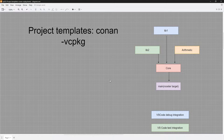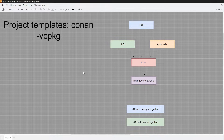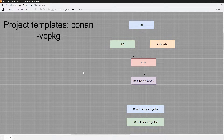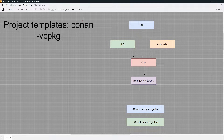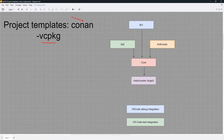Hello everyone, and welcome to this video. In this one, I am going to share with you a few project templates that you can use to get started easily and have something you can work with that is fairly decent. I am going to give you two project templates: one is going to be based on Conan for dependency management, and the other one is going to be using vcpkg.